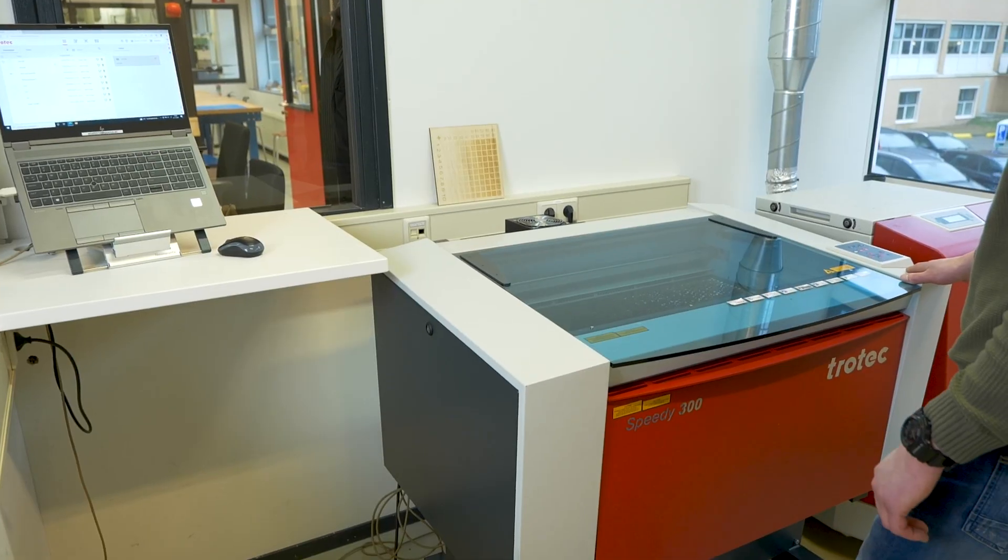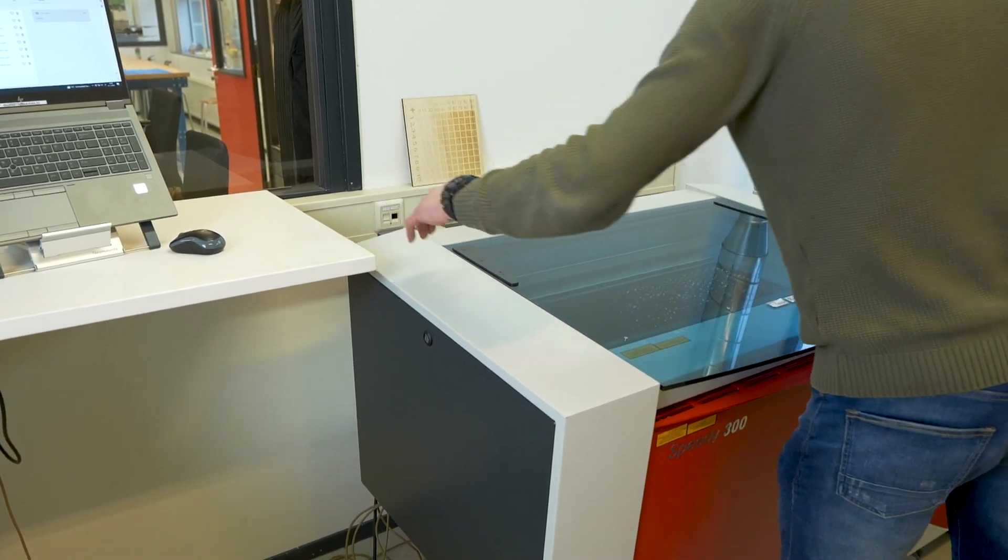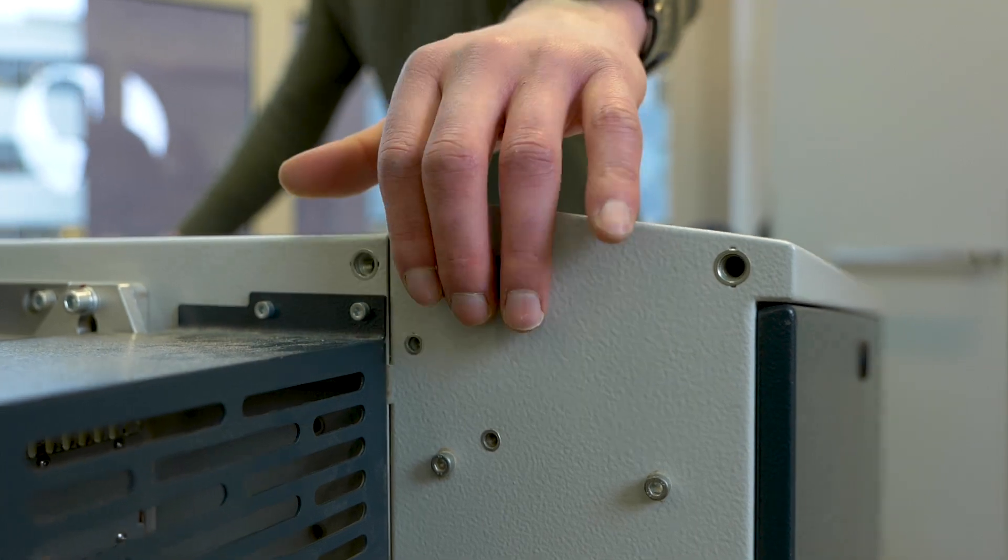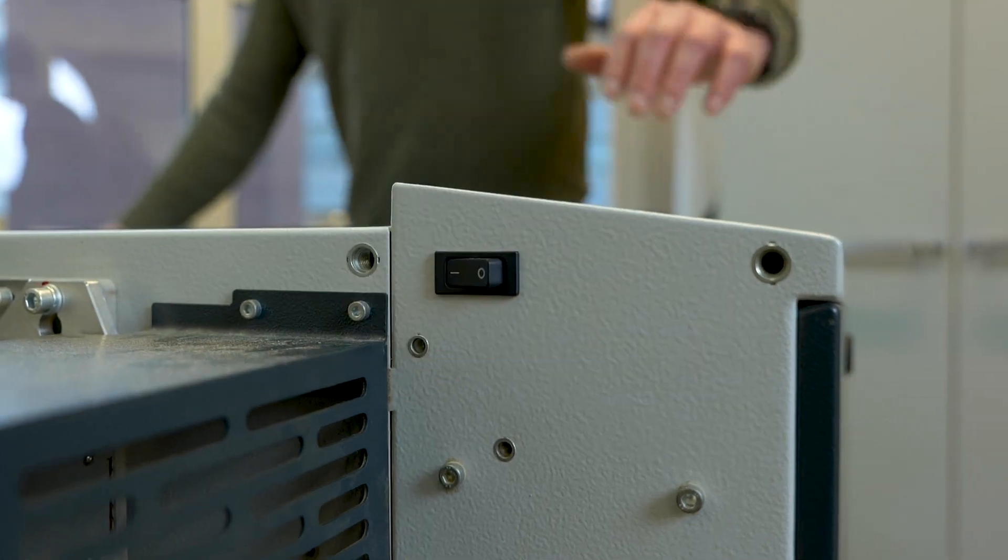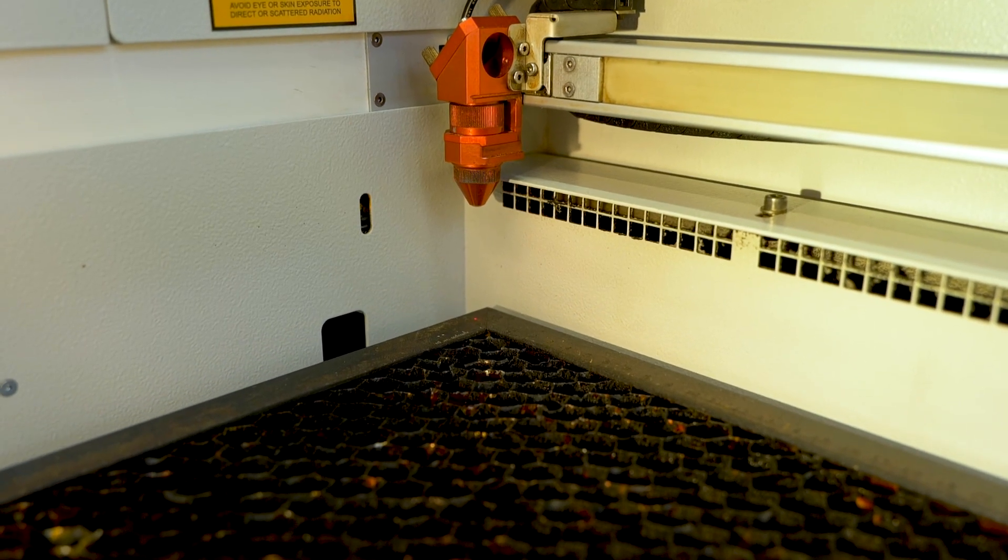If the laser machine is off, turn it on using the button at the back, on the left side. You'll notice that the work bed will start to move.